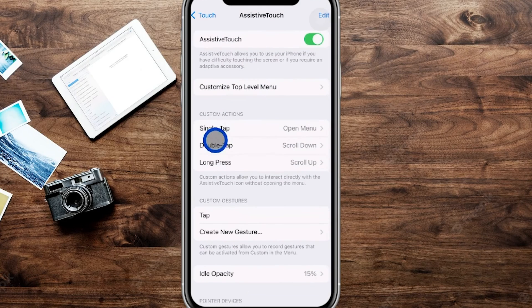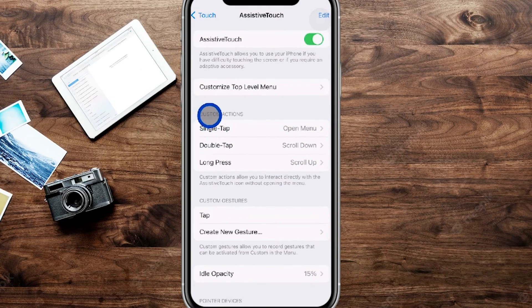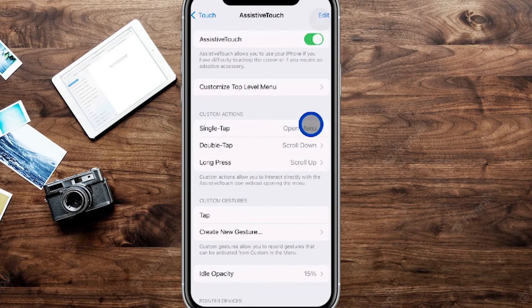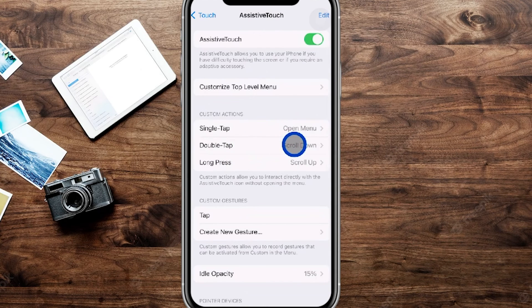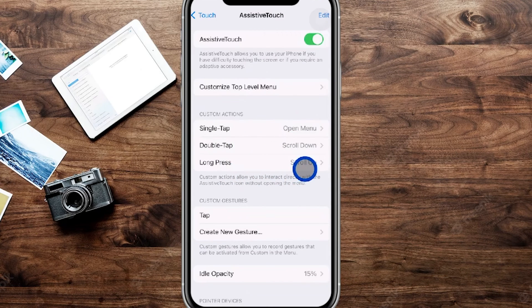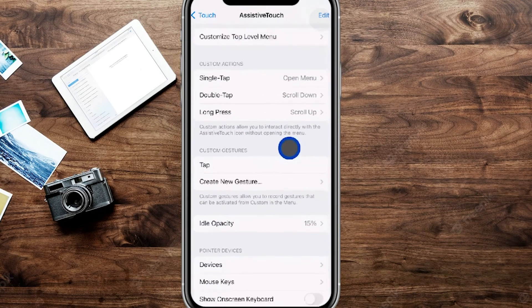Now you can see here with the custom action buttons, for the single tap I have the open menu, for the double tap I have scroll down, and for the long press I have the scroll up.